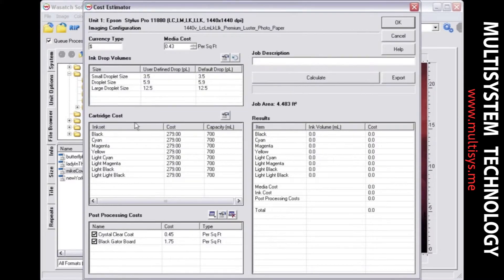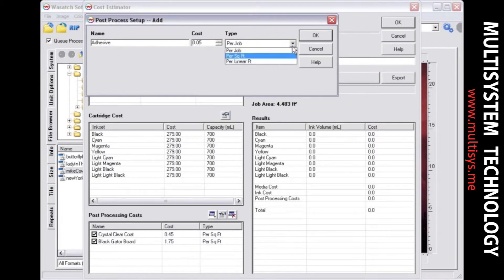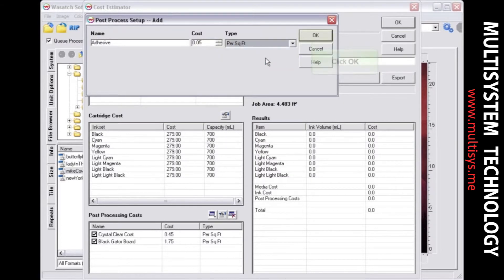The Cost Estimator allows you to enter any post-processing costs associated with your job. Select the Add button above the Post-processing Costs list. Enter the name of the post-processing action, type in the cost, and select the unit of measure from the Type pull-down menu. Click OK when you are finished.